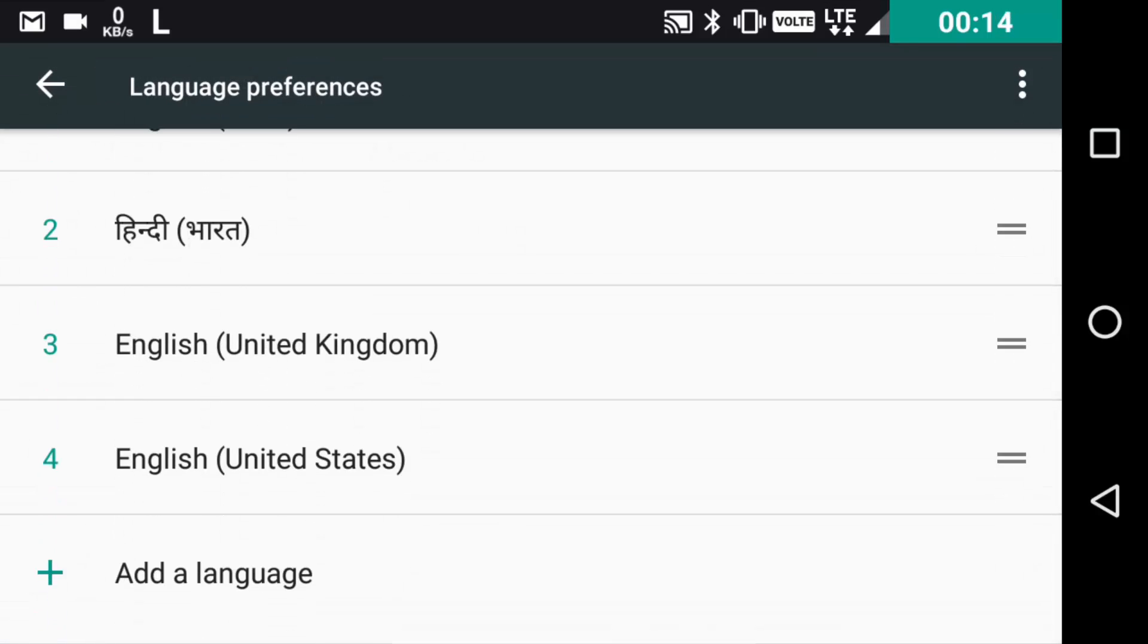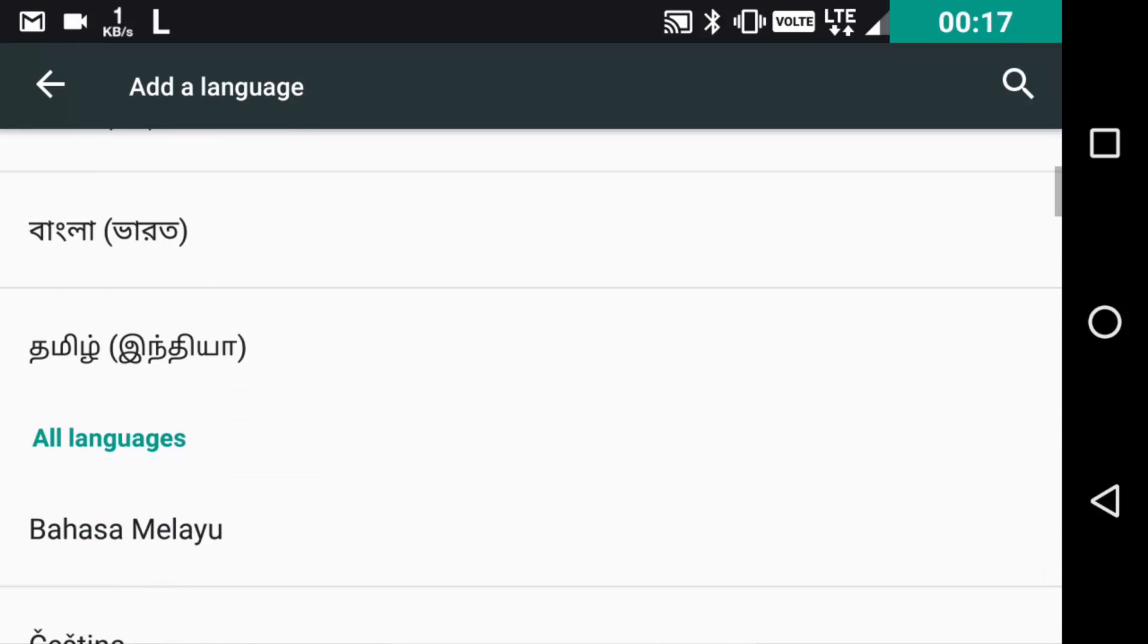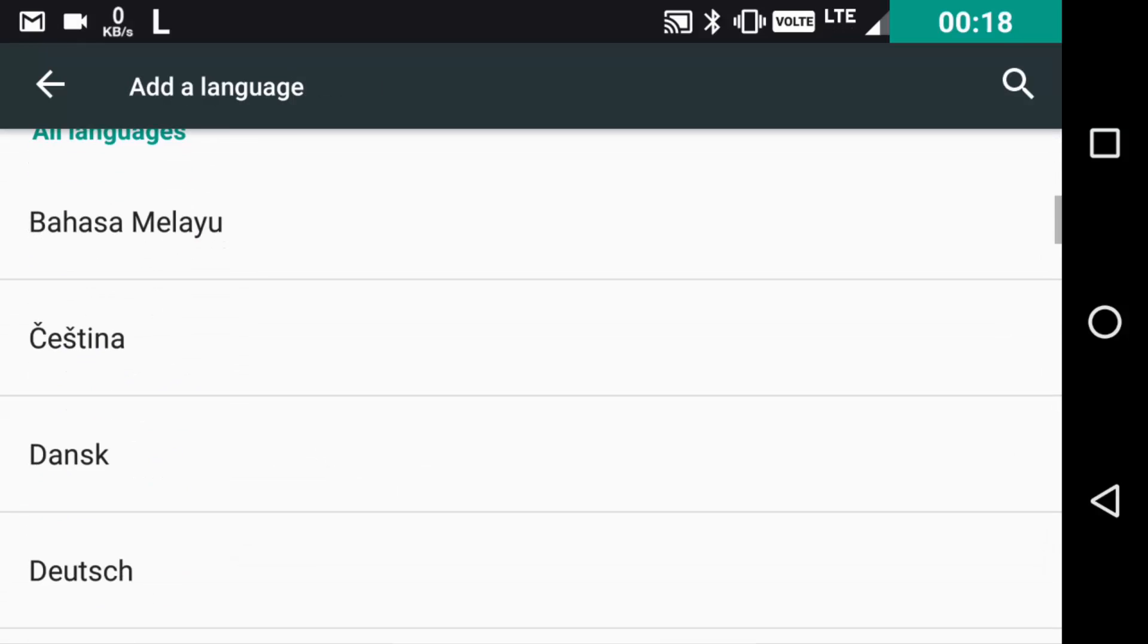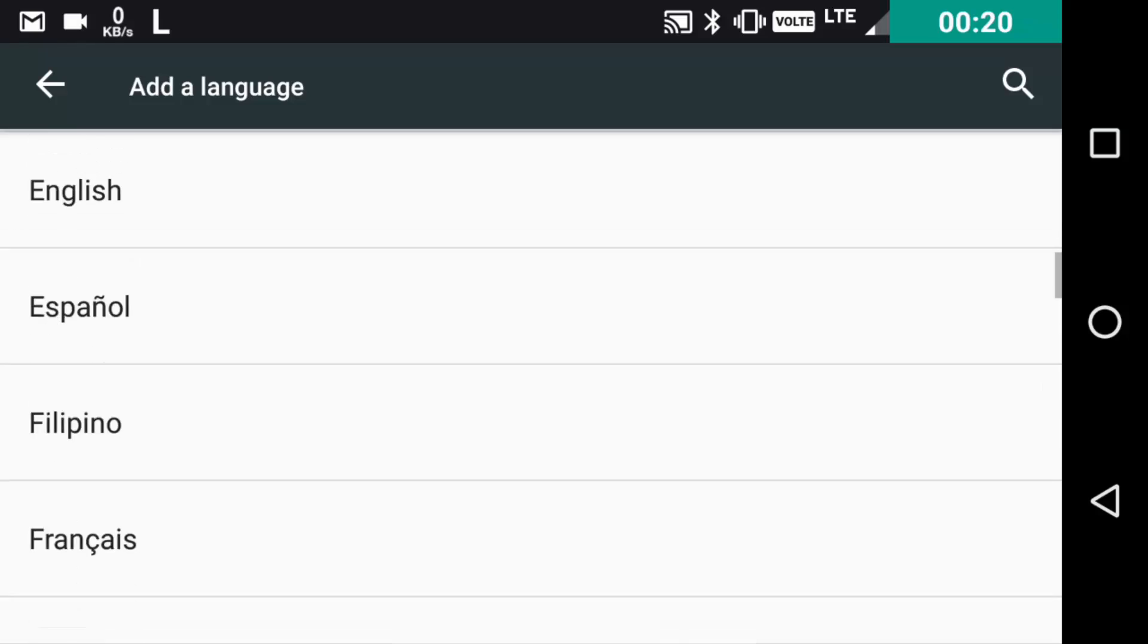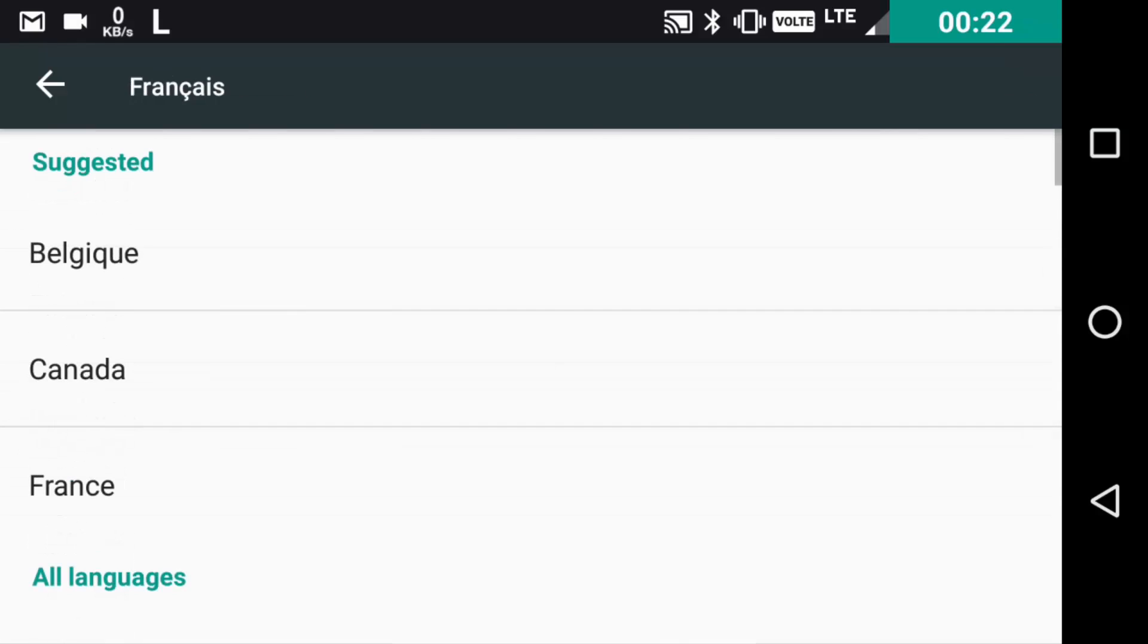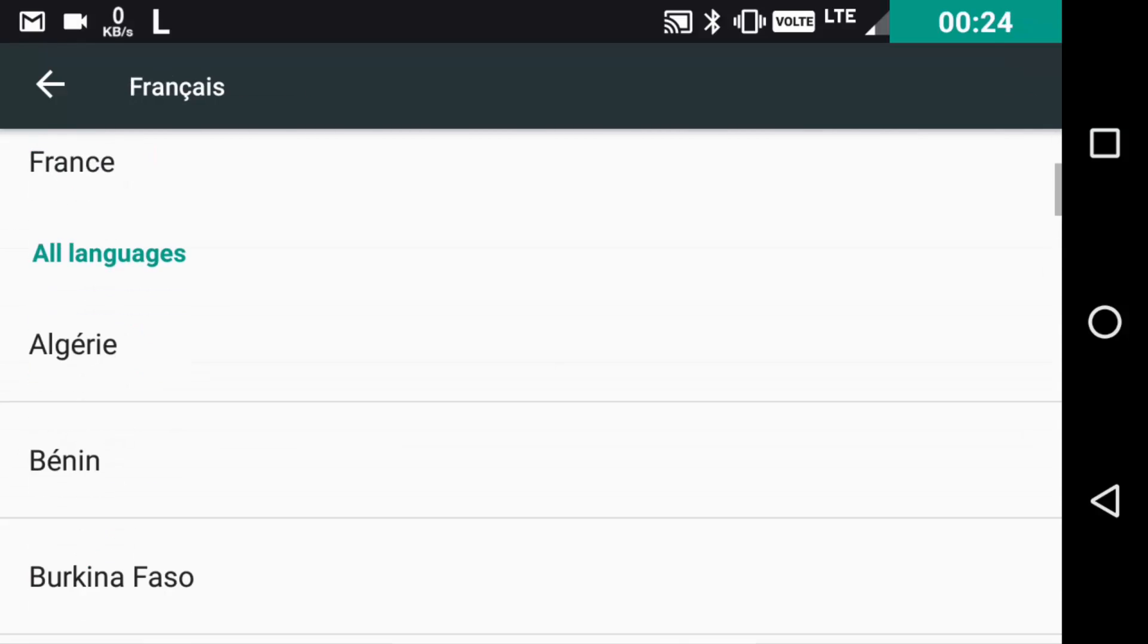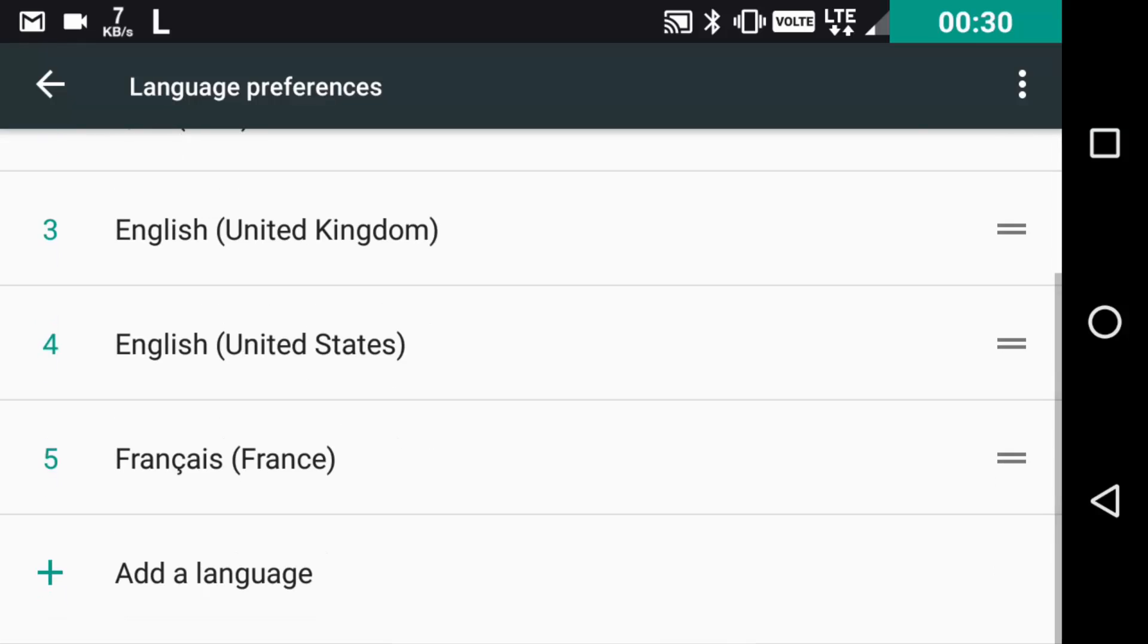You can now add and use multiple languages at the same time. You can add Hindi, Indian English, and US English simultaneously, and the language at the top will become the primary language of the phone.